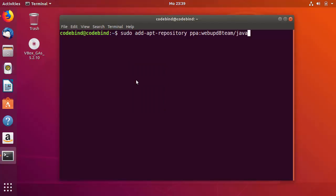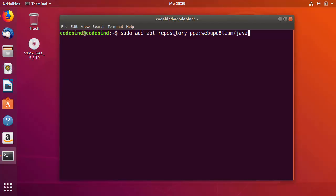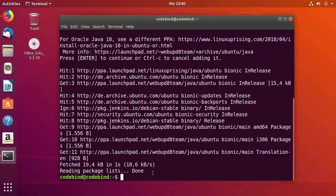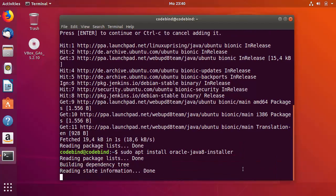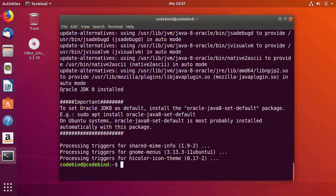The first command is: sudo add-apt-repository ppa:webupd8team/java — press Enter, provide your Ubuntu password, and press Enter again. Once that's done, run the second command: sudo apt-get install oracle-java8-installer — press Enter to install Java 8. After this completes, you'll see a message saying Oracle JDK 8 is installed, along with an important note saying to set Oracle JDK 8 as default you need to install oracle-java8-set-default.